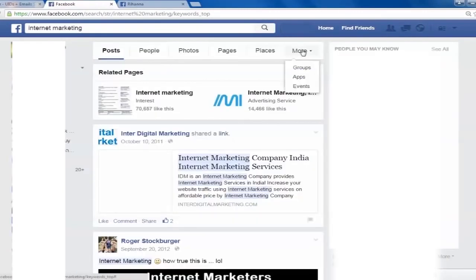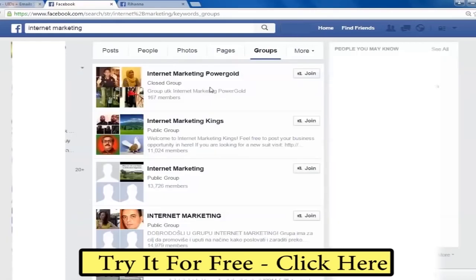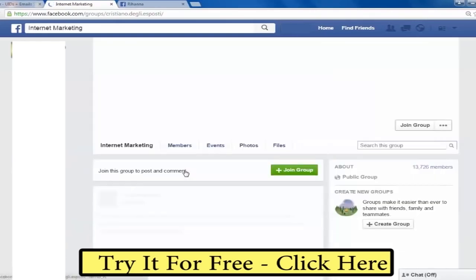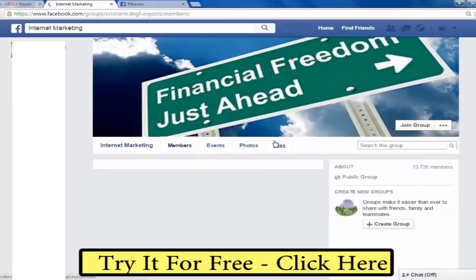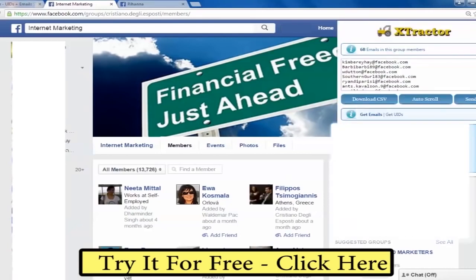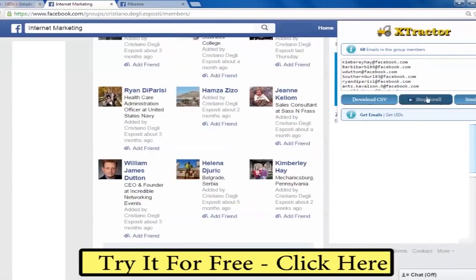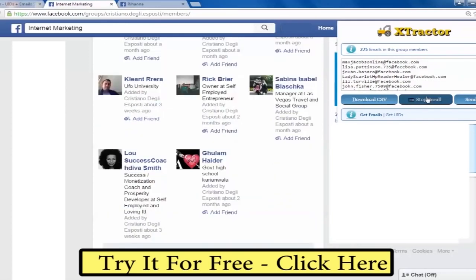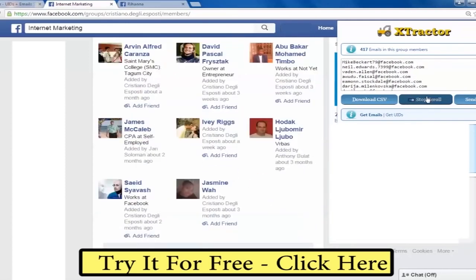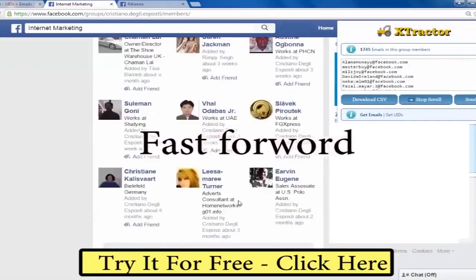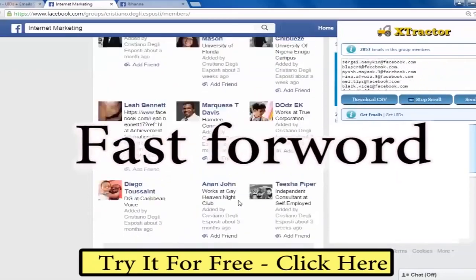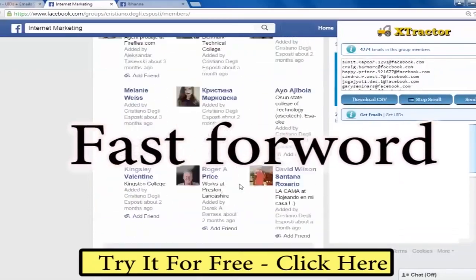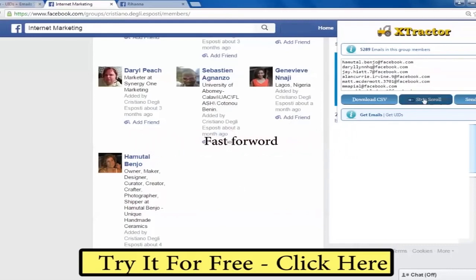I search for internet marketing groups. I can go to a large group with a lot of members and into the member section of the group. By clicking on the Extractor Chrome extension I can auto-scroll and get almost all the members of this group as leads. Extractor scrapes about 50 leads per second. As you can see, I managed to scrape more than 5,000 highly targeted leads in less than two minutes.